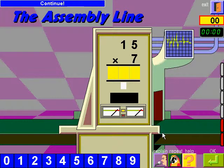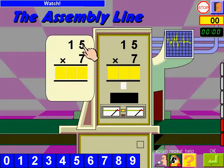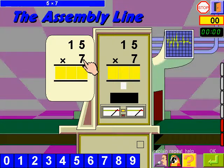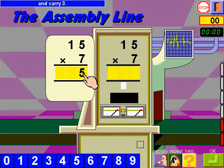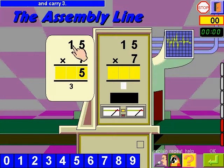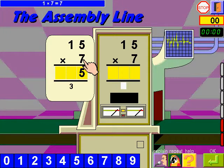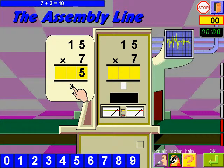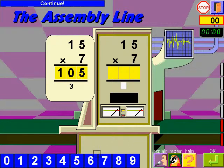Continue. Watch: 5 times 7, 35. I write 5 and carry 3. 1 times 7, 7, plus 3, 10. I write 10. Continue.